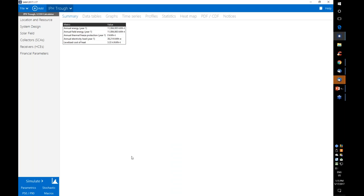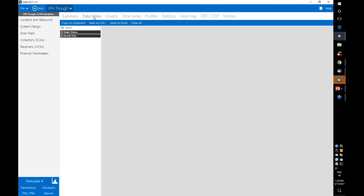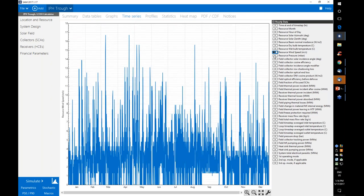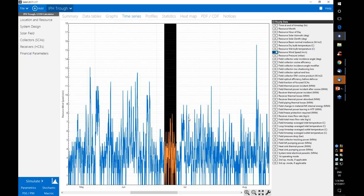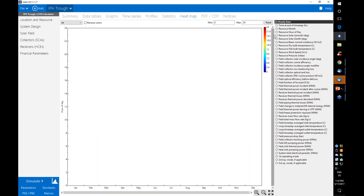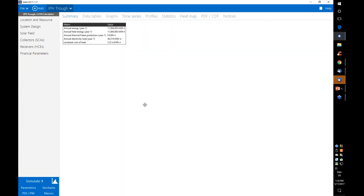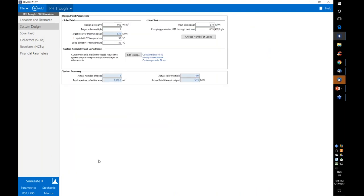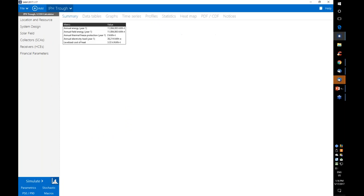On the results page, we see a summary table with key outputs. You can use the tabs along the top to navigate through the outputs in different formats. To switch back and forth between inputs and results without running a new simulation, use the button next to the simulate button.